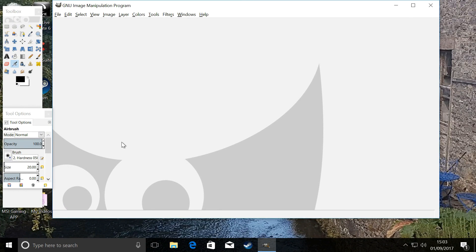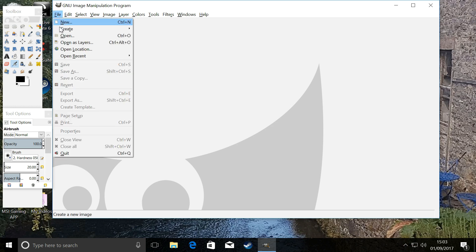Hey guys, I'm Sputnik and I thought today we would add some gradient to our text in GIMP. First we're going to open a background, so I'm going to go to File — I've already saved a background.